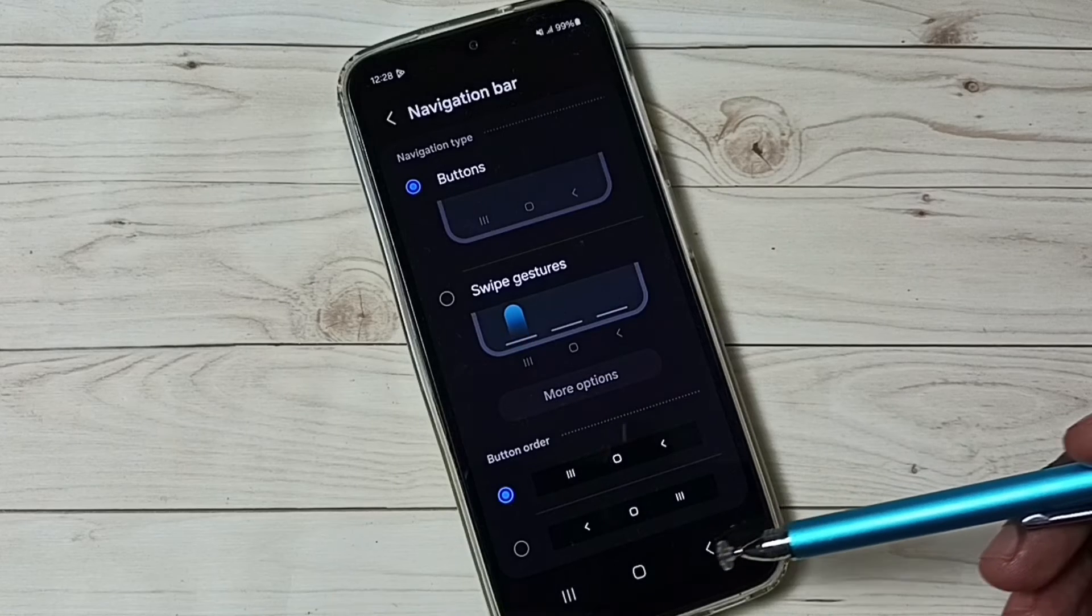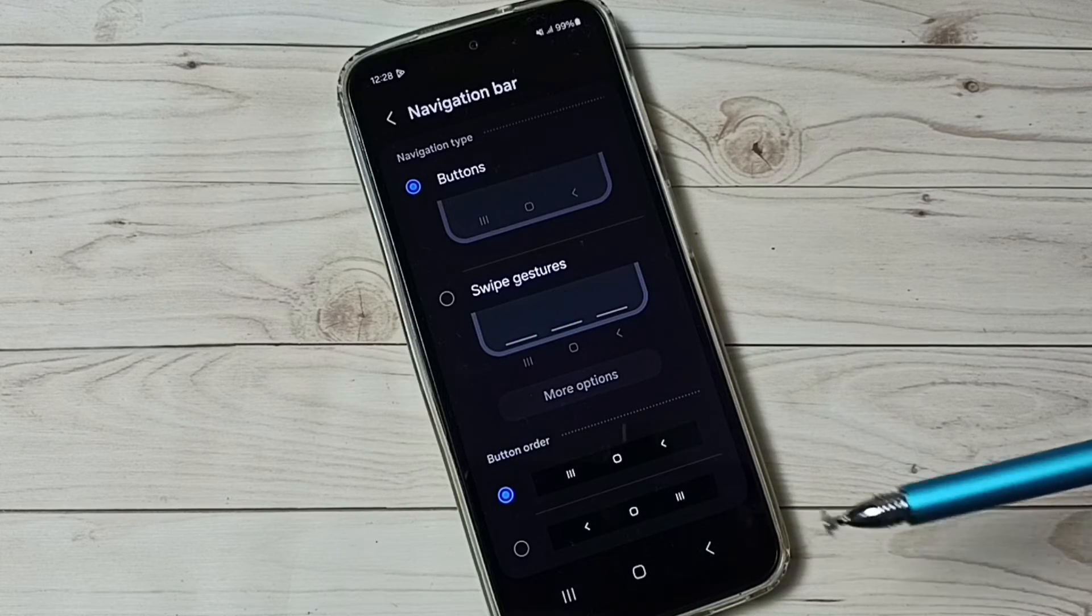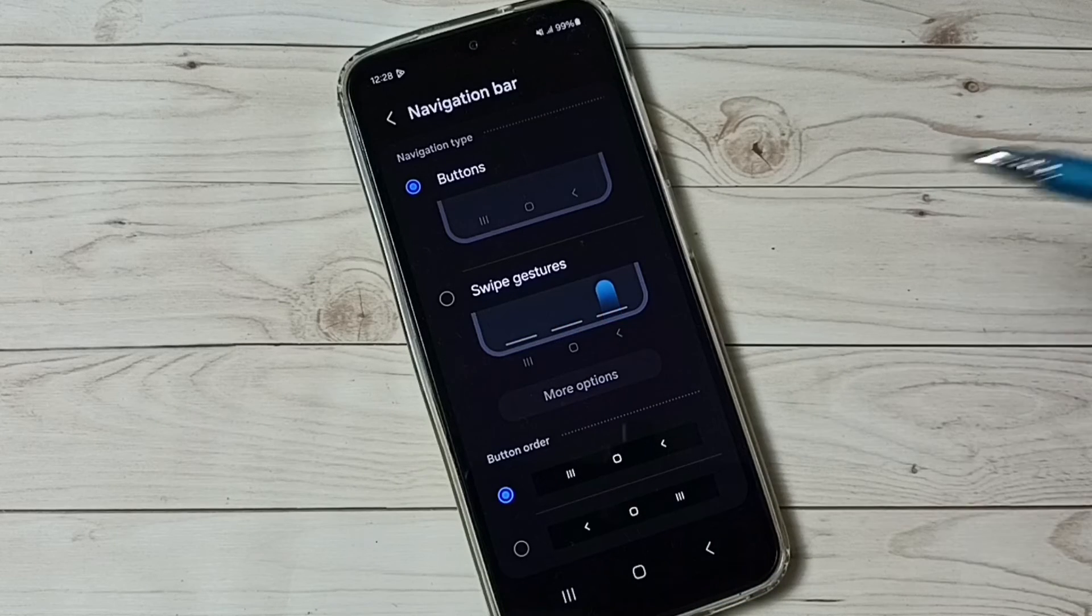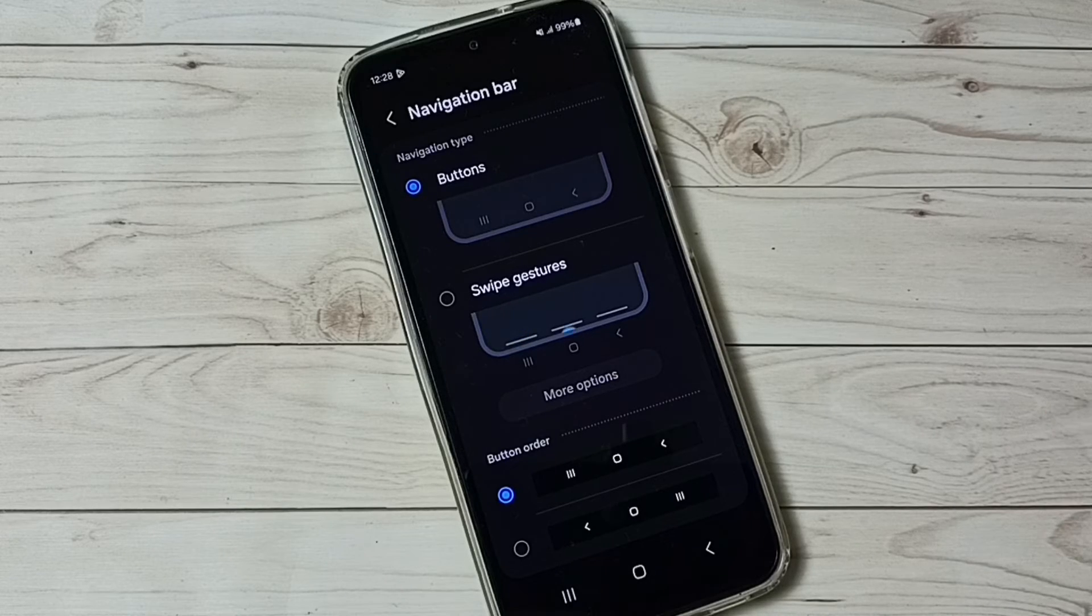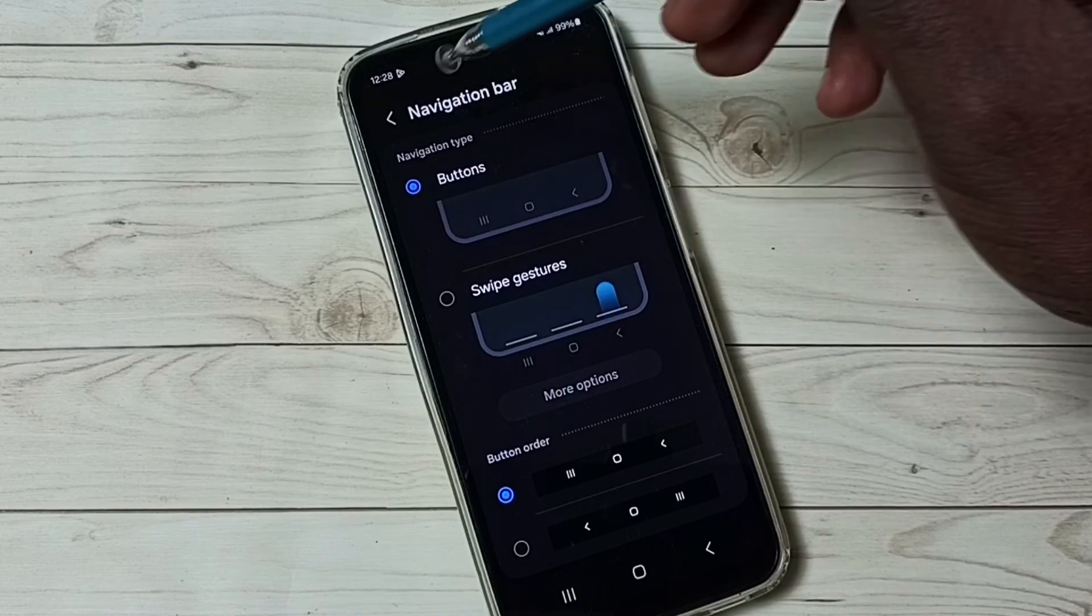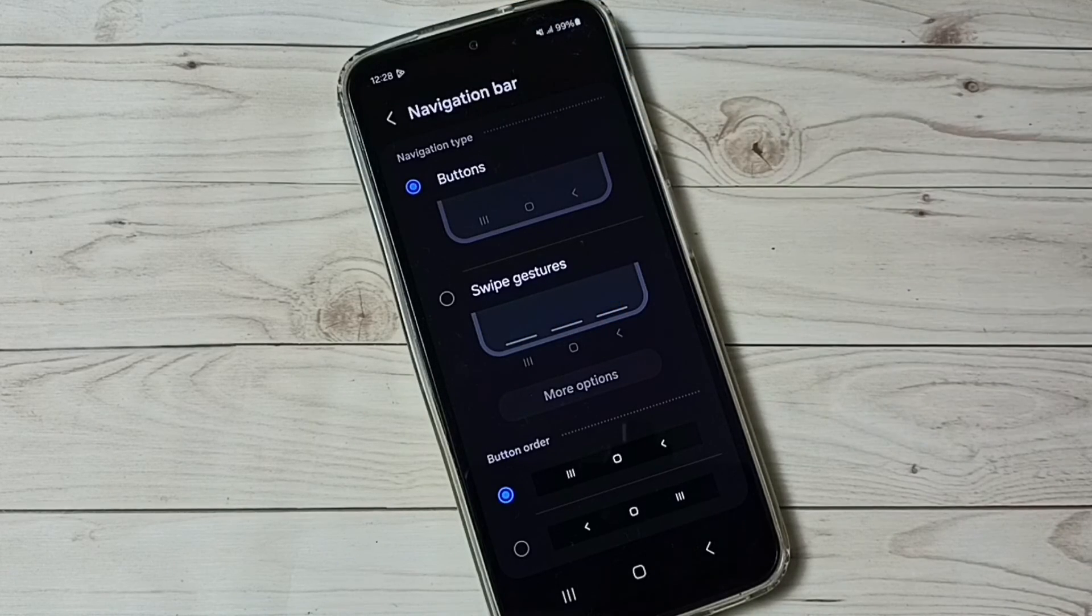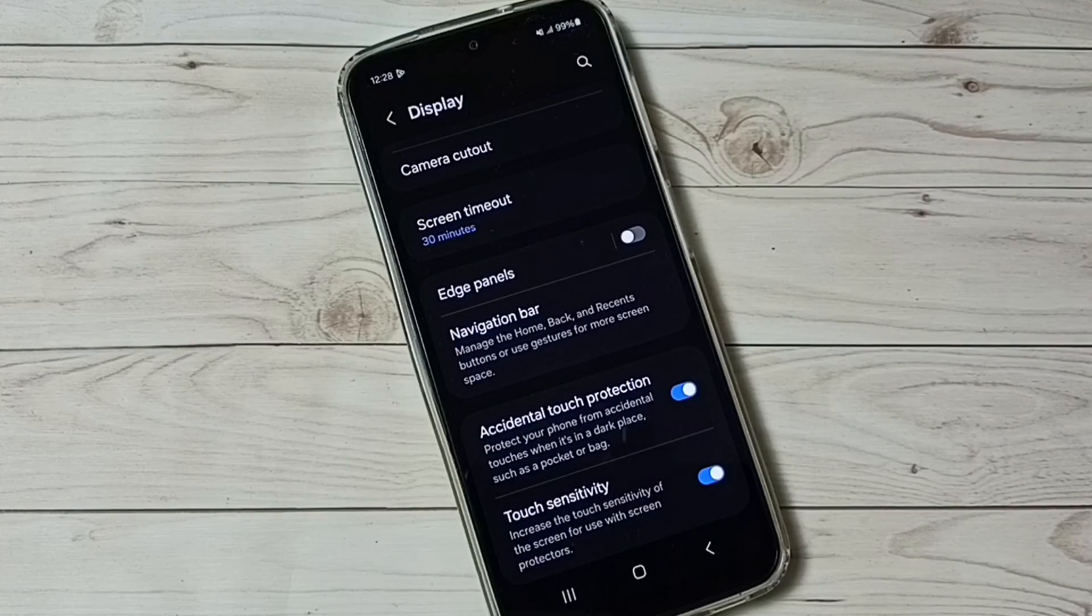So now we can see three buttons here. This way we can go back to navigation buttons from full screen display. This way we can enable or disable full screen display. I hope you have enjoyed this video. Please check it.